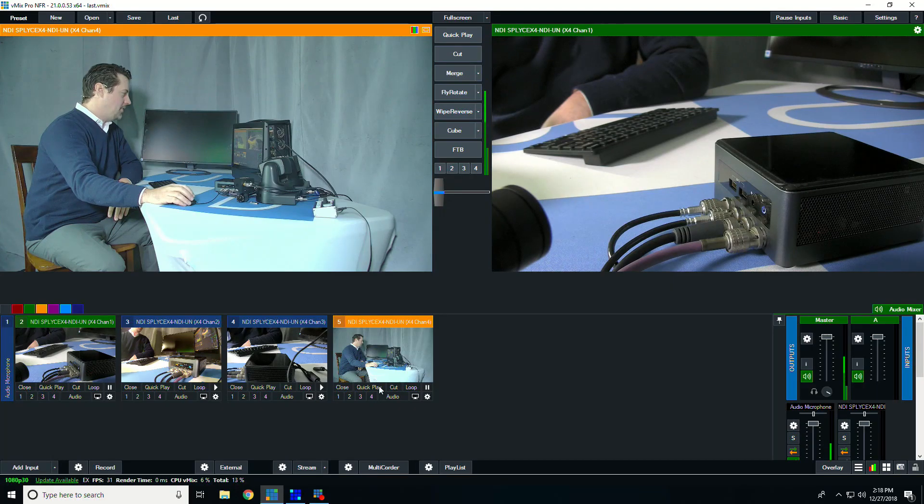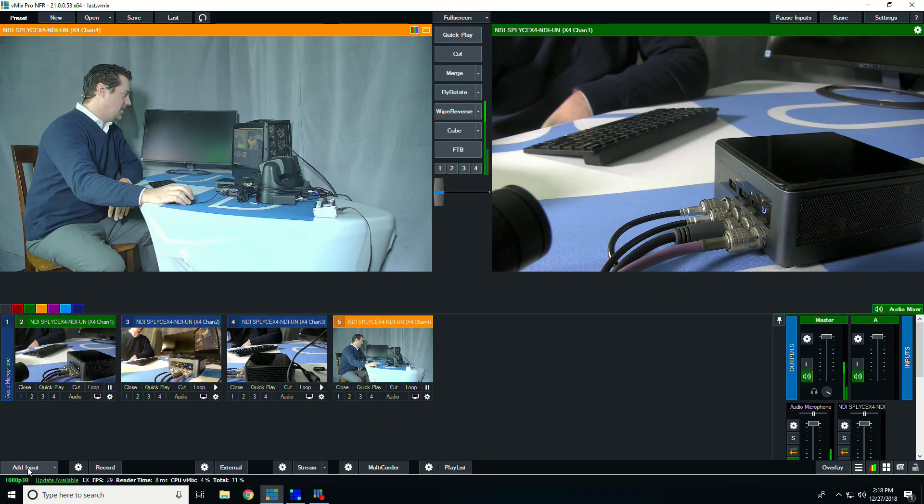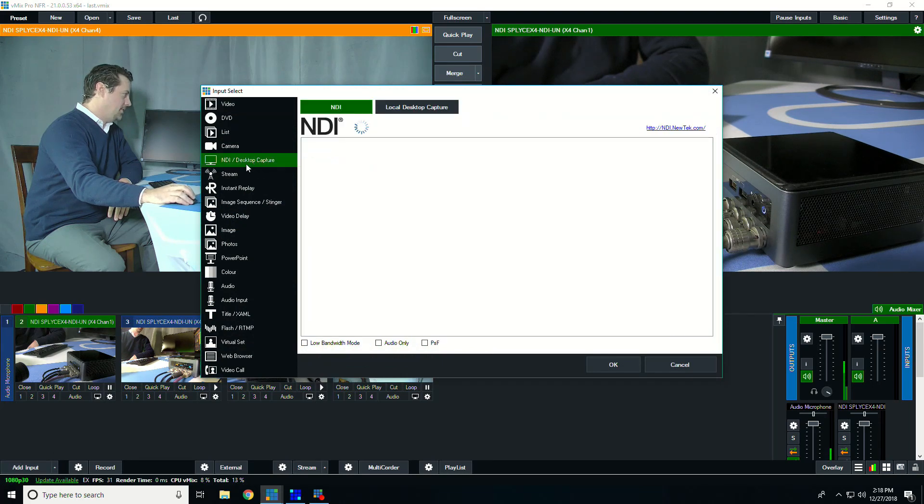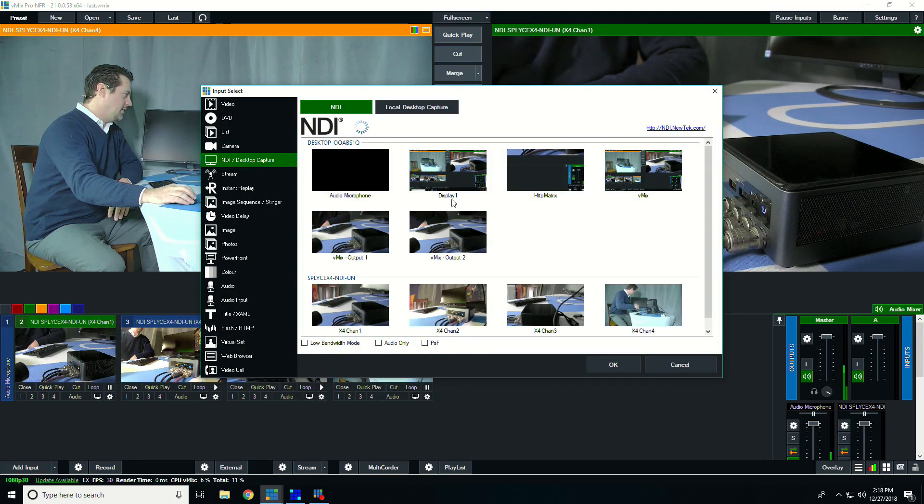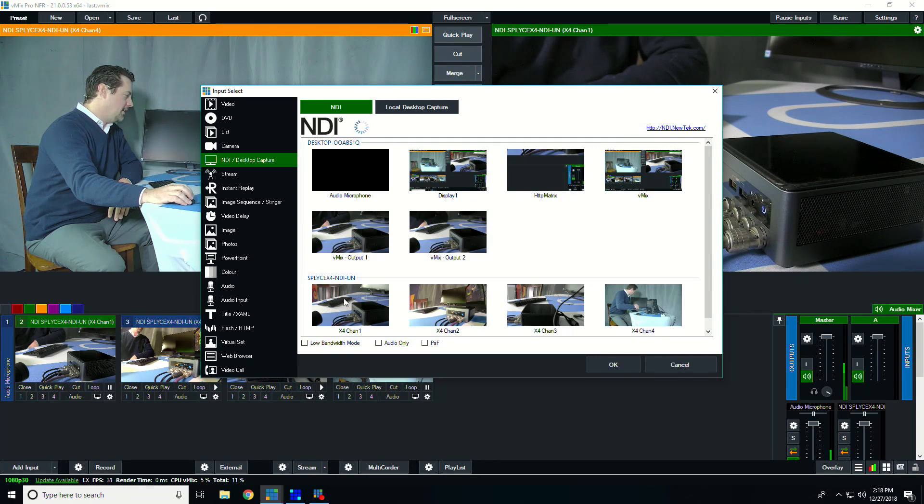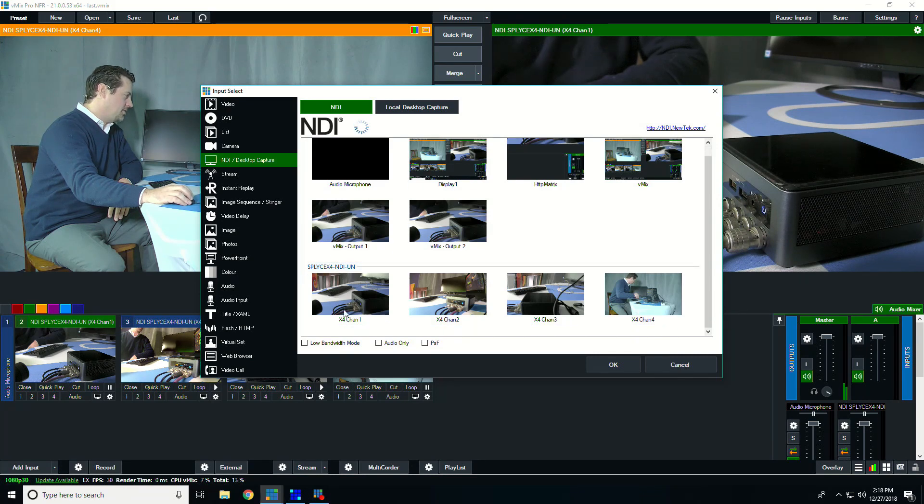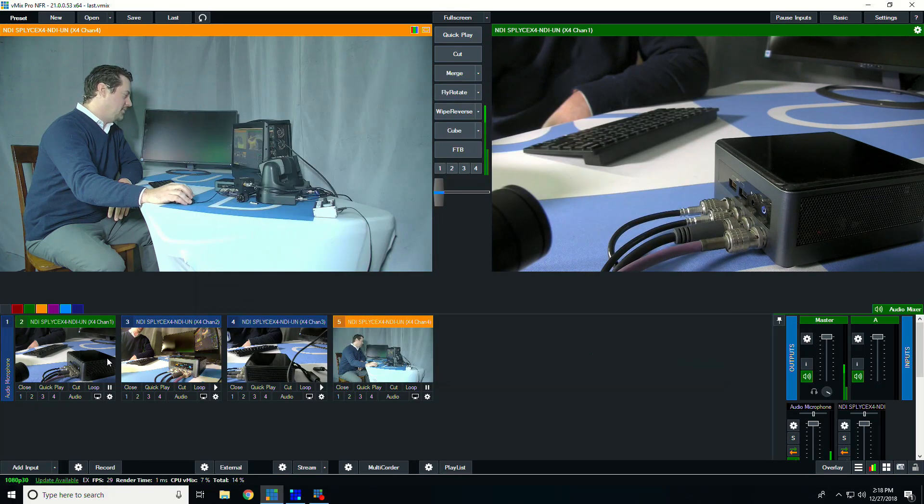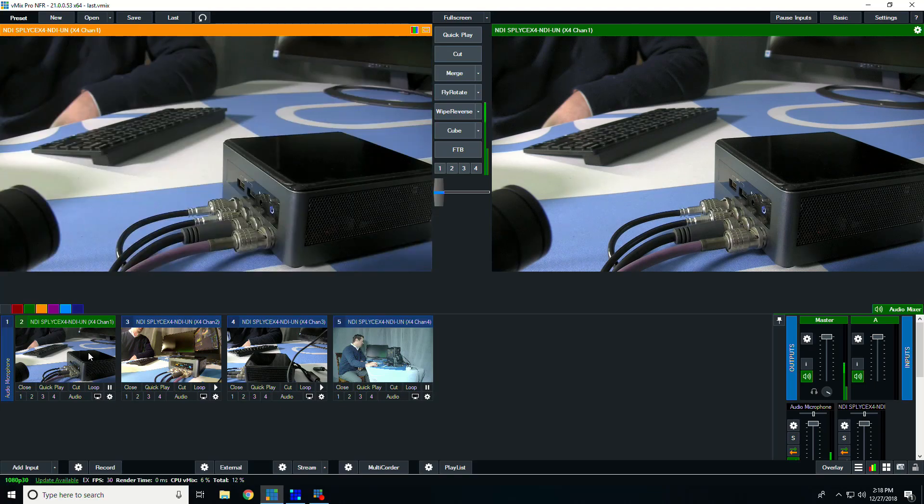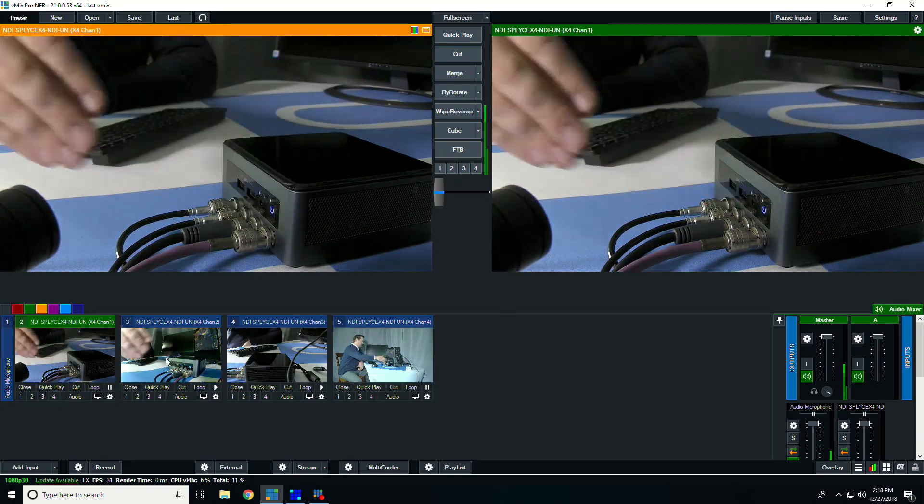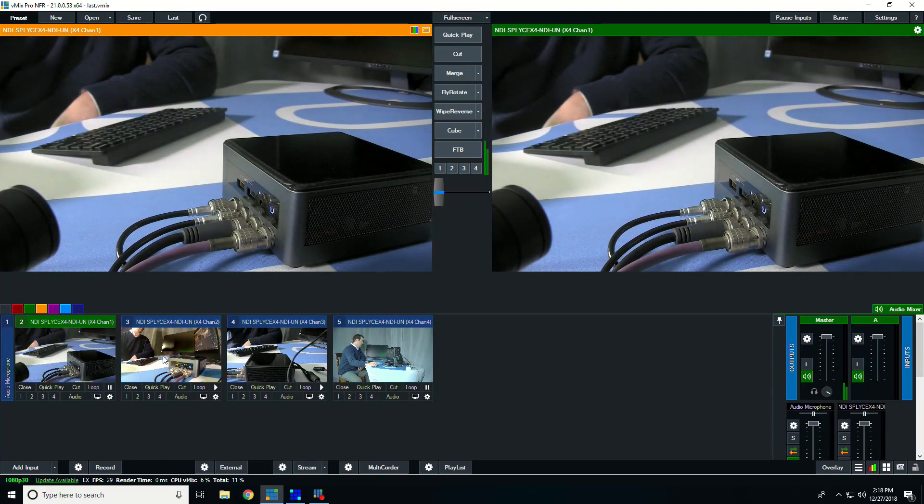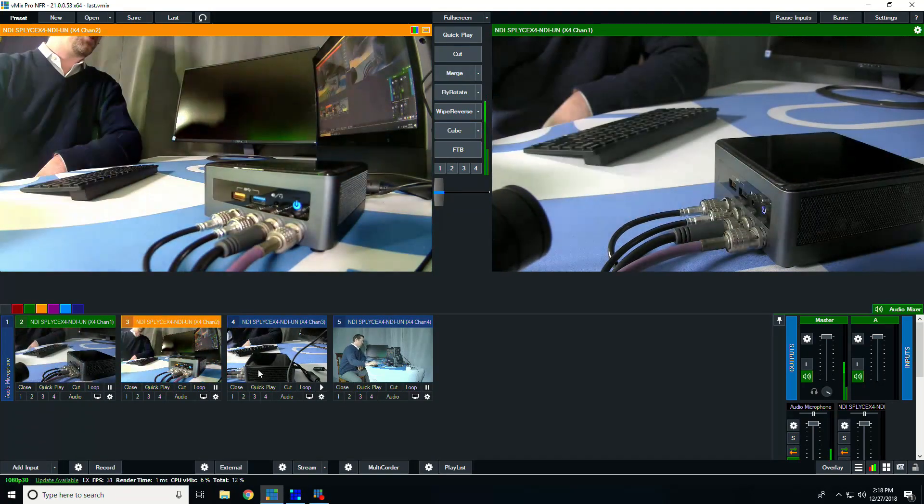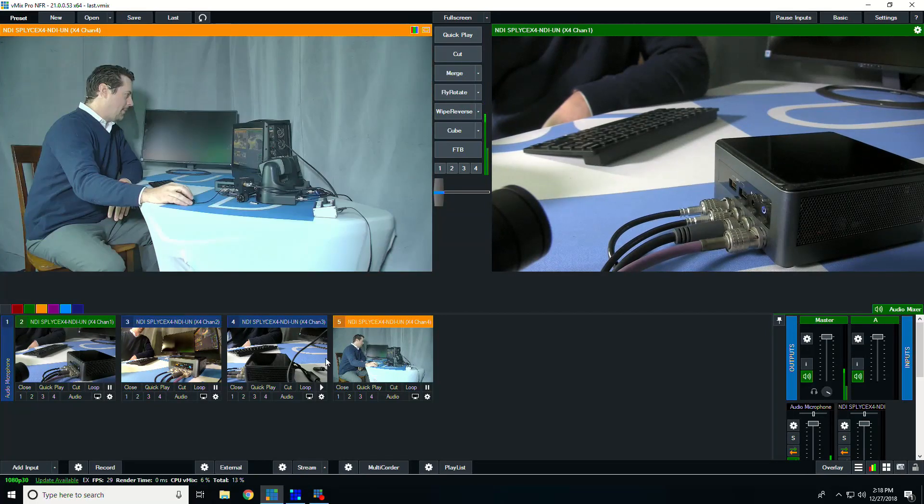So we're here in vMix, and this is where we're going to check our NDI sources. We can go into NDI desktop capture, and we can see the Splice X4 NDI inputs here. So here's our four channels of SDI coming in, and I've already added them to our project here so we can take a look at the different inputs coming in.